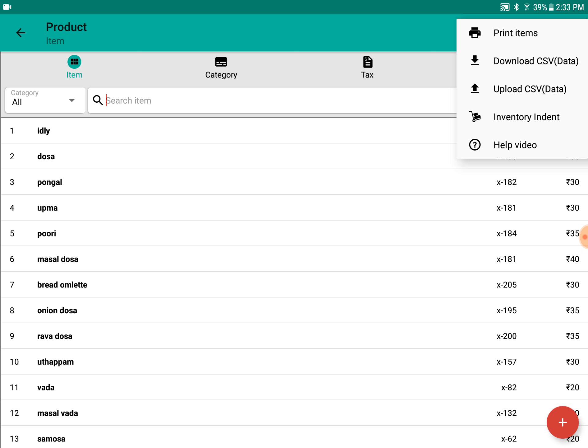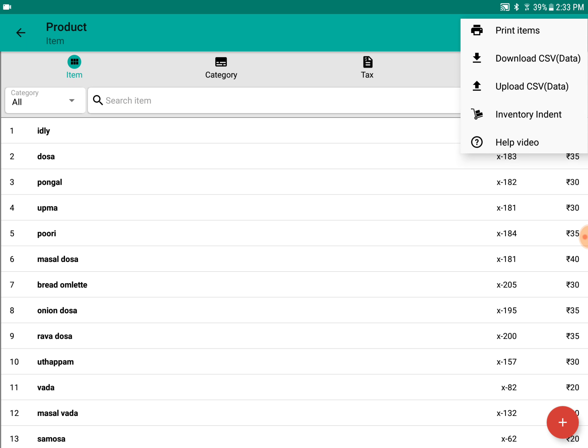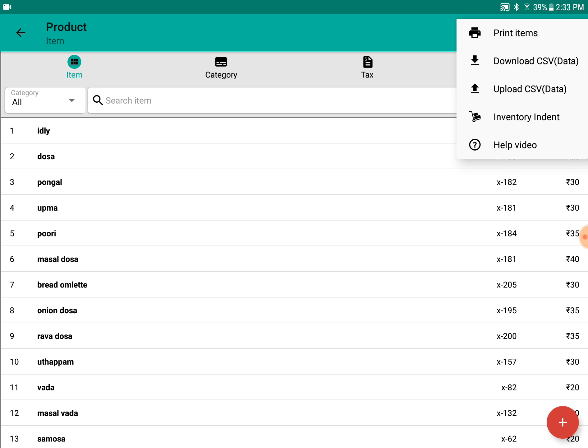There's also inventory management, which is covered in another video. The link will be given in the description, and you can see the video at any point of time.